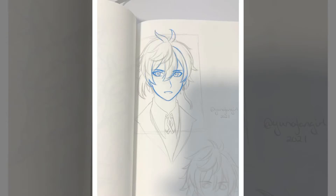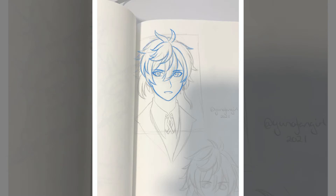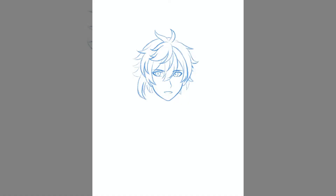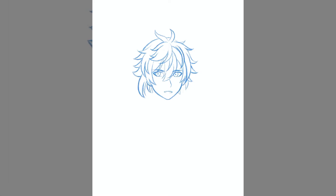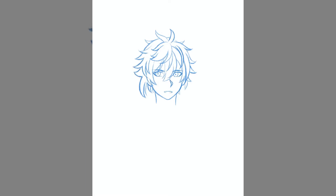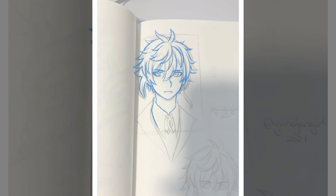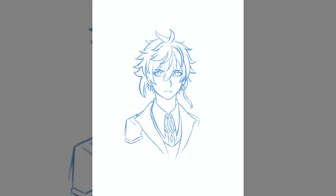I'm only using the footage that Procreate automatically records, so I hope that's not a problem. I've made a few digital drawing videos before but never really gone in depth, so that's what I'm going to do today. First I'll talk about the drawing process, the brushes I use, the layers, and all that — and then later I'll talk about Genshin Impact and these characters.